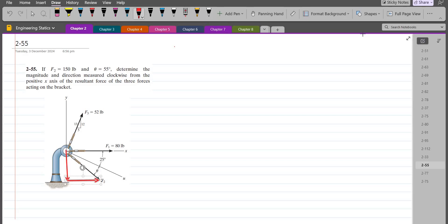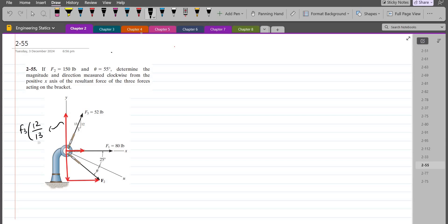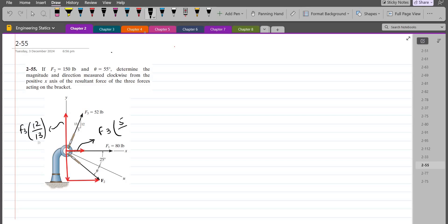For the F3 force, I also have two components: one in the vertical direction and one in the horizontal direction. The vertical component of F3 is F3 × (12/13) — the ratio of opposite over hypotenuse — because we have to consider the 5-12-13 triangle. The horizontal component of F3 is F3 × (5/13), the ratio of adjacent over hypotenuse.